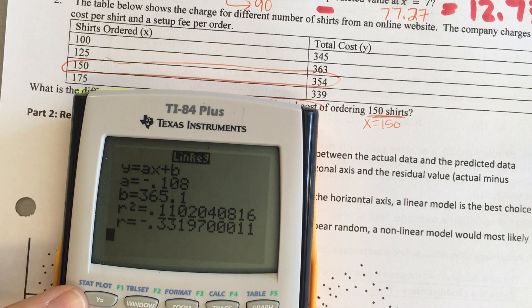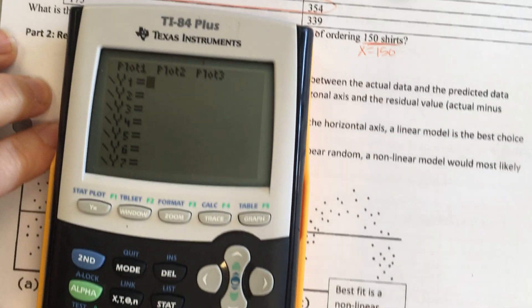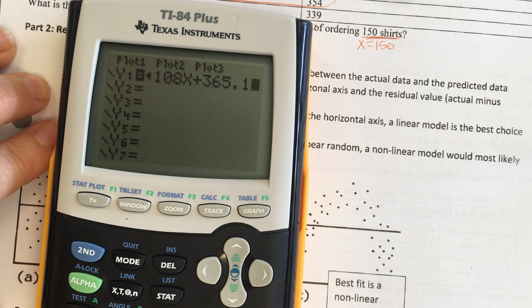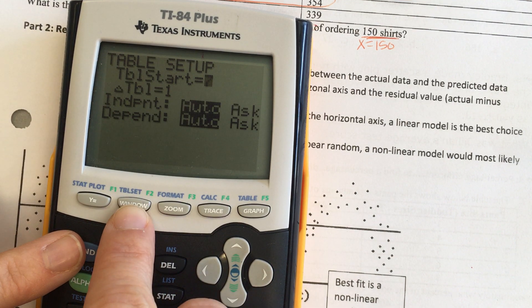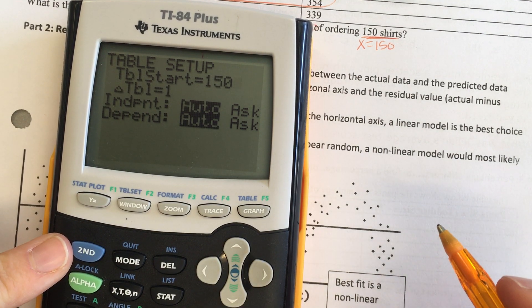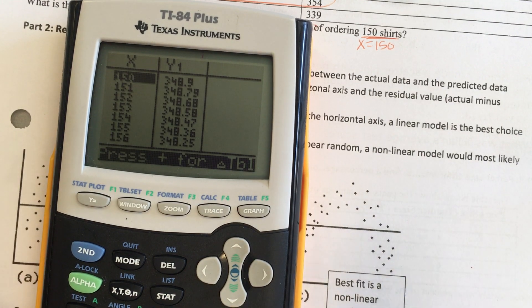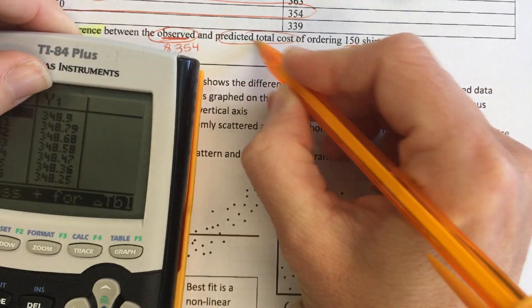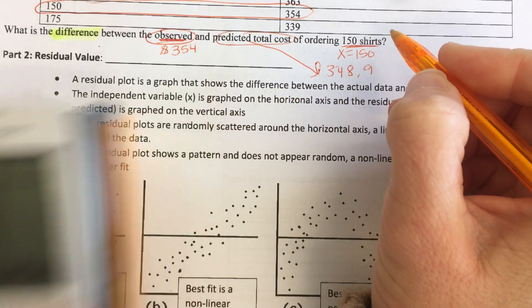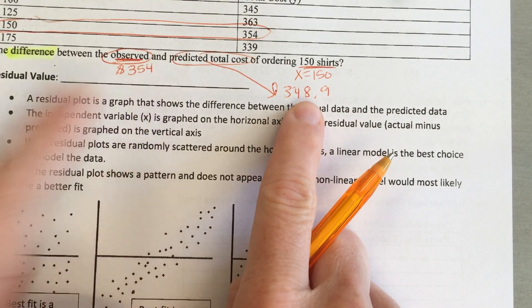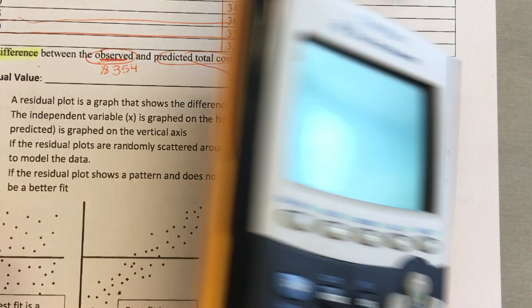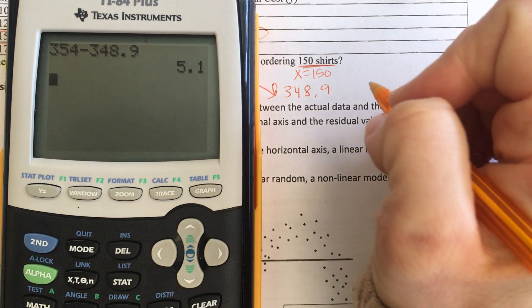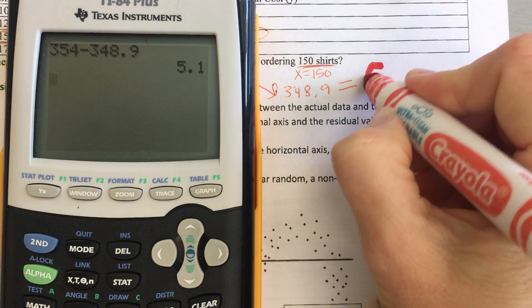Hit stat again, go over to calc, down to number 4, enter, enter, enter. Put that in y equals — hit the y equals button, clear out what's in there, then hit vars, down to number 5, over to eq, enter. Go to second window, tell it to start at 150, then second graph. The calculator predicts the cost to be 348.9. So subtract: 354 minus 348.9. The answer to this one is 5.1.